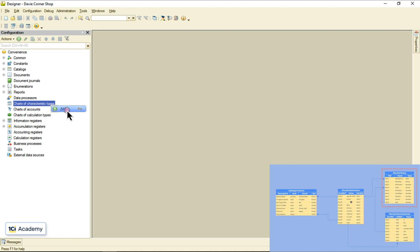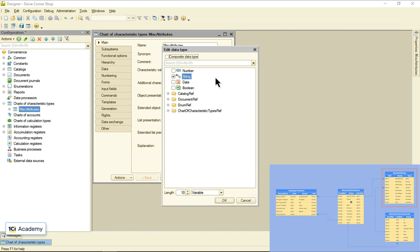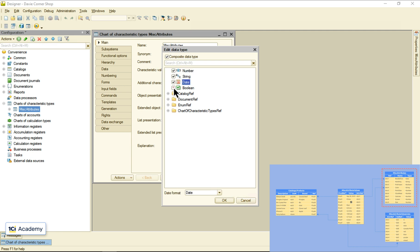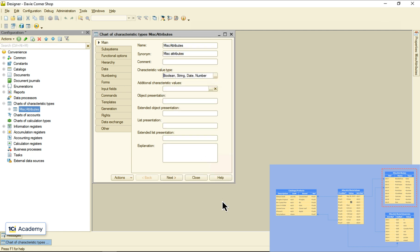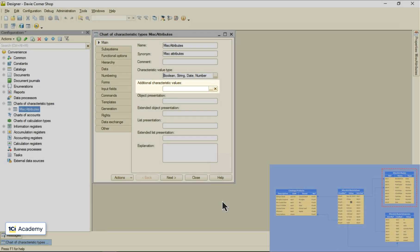I'm creating a new one and calling it miscAttributes. Now we need to select all the types our characteristics might have. These are not the types we set for specific characteristics, these are all allowed types our users will be able to choose from when they start creating characteristics. I'm selecting all the primitive types here.